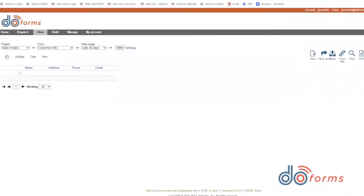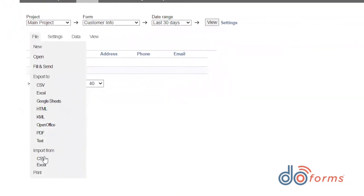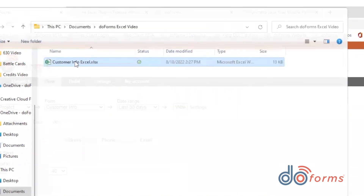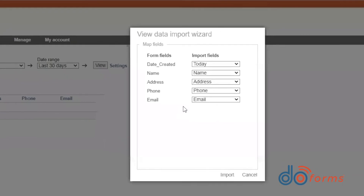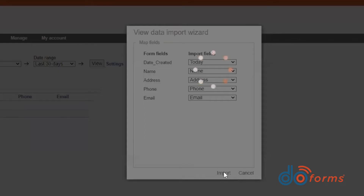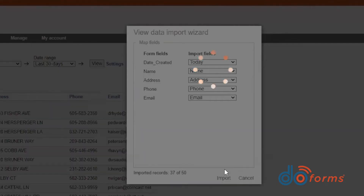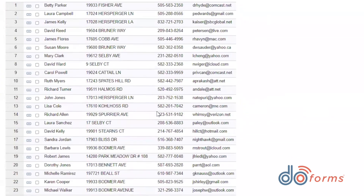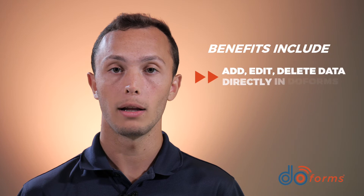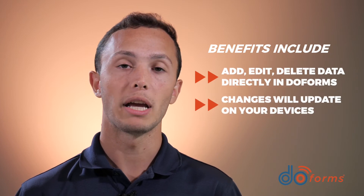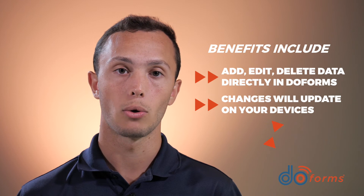You can also create a form that has the same fields as your Excel spreadsheet. Make sure row 1 has your column names, then you can upload your data into that form. The system will automatically try to match your column names with your form names. When the upload is complete, there will be a new record for each row of data in your spreadsheet. The benefits of this are numerous — you can add, edit, or delete data now directly in DoForms. If you make a change, it lets the devices know there is new data.